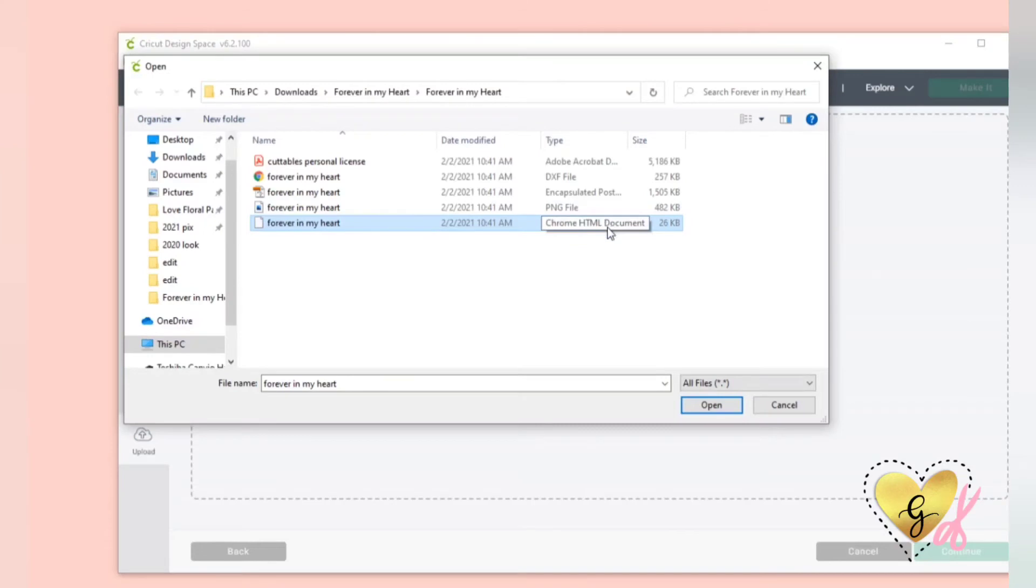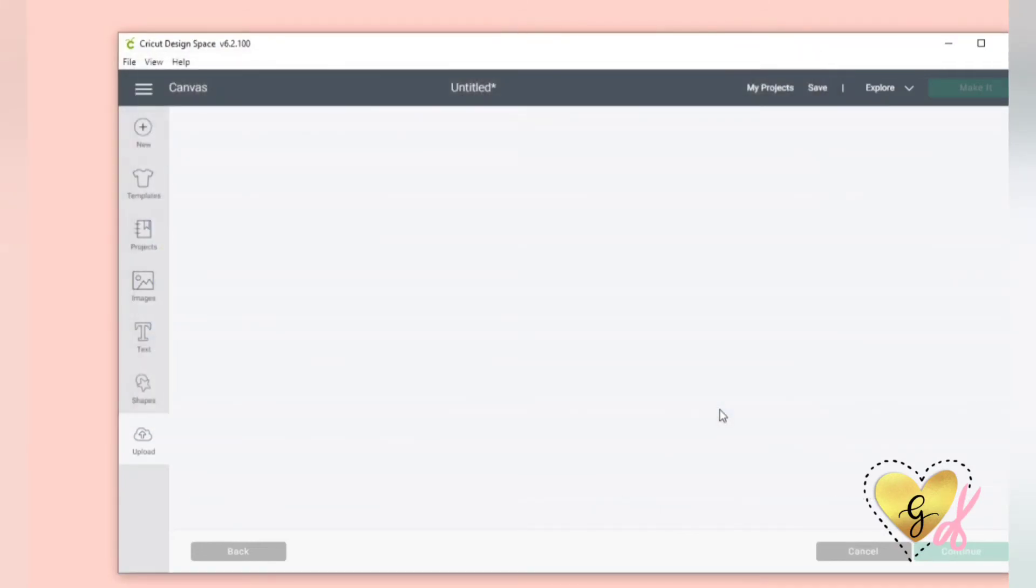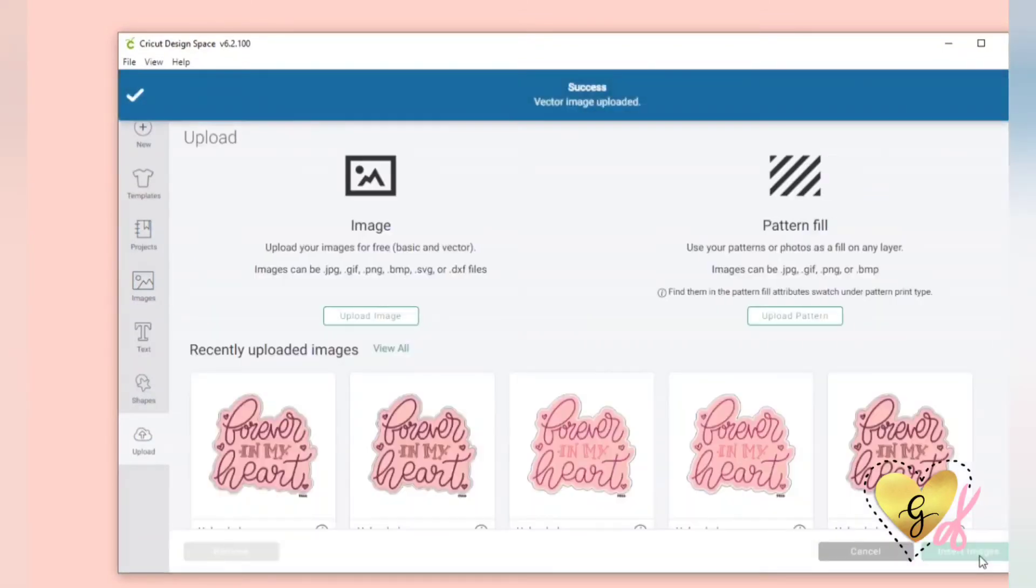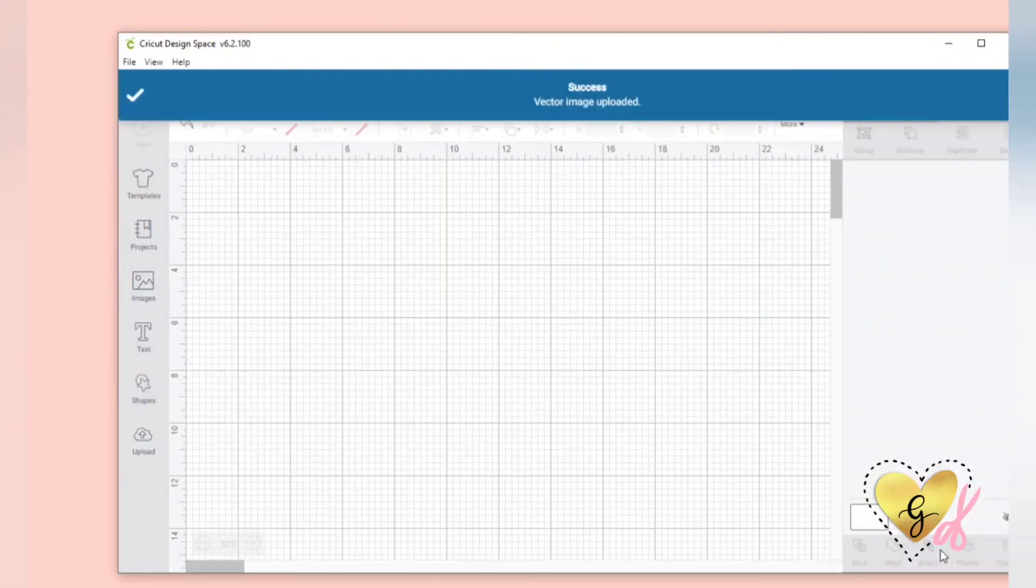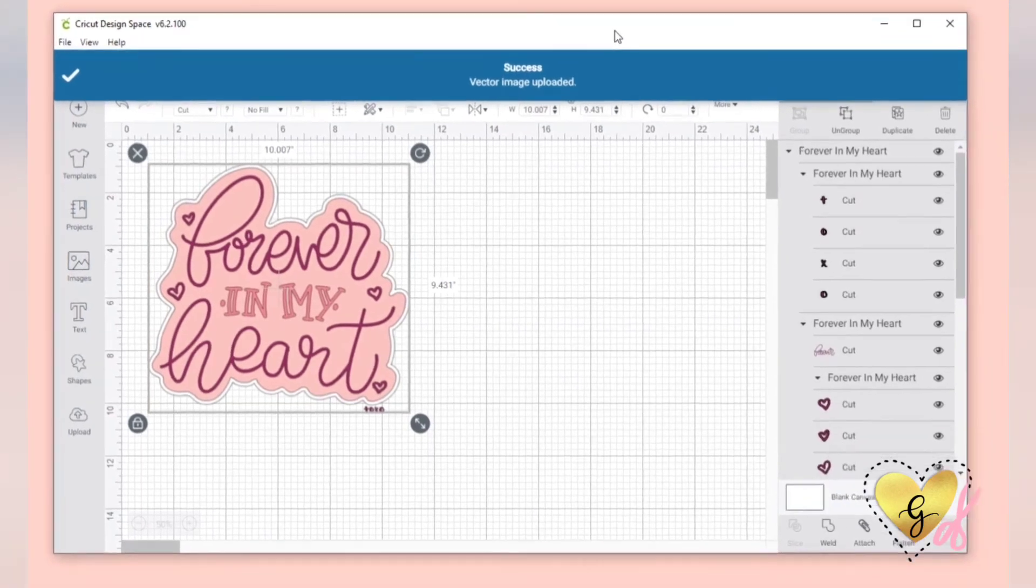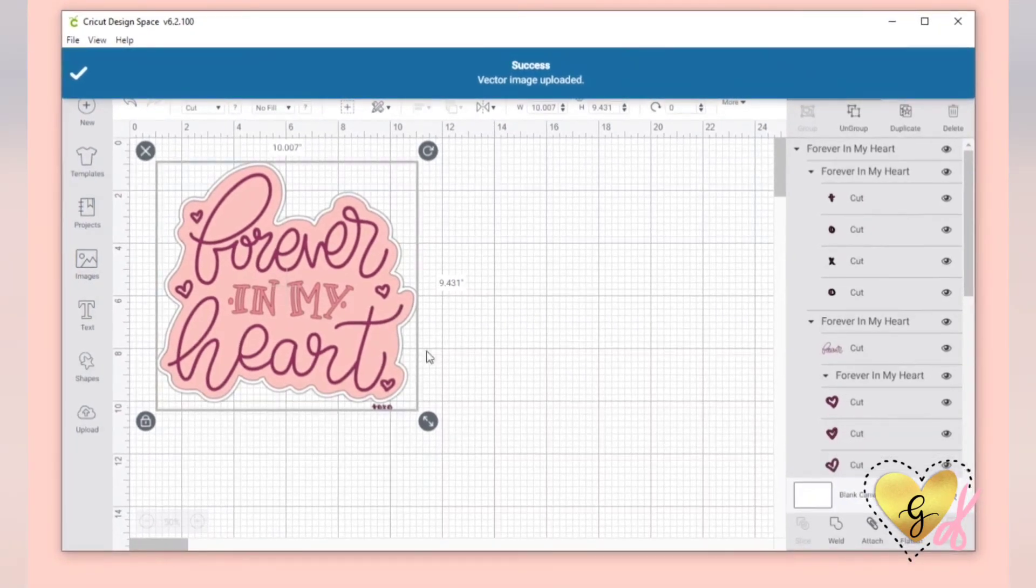This only happens on Windows PC computers. I'm not sure why, but your computer doesn't know how to read the SVG file, so it just converts it. But it will still upload just like an SVG.